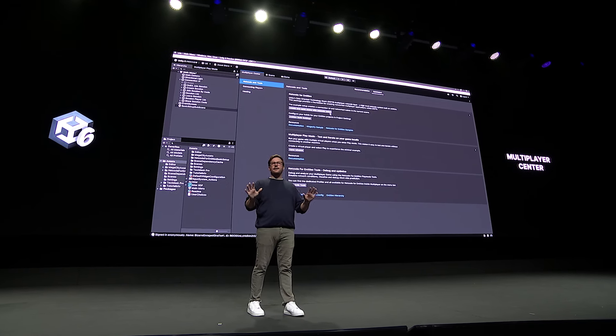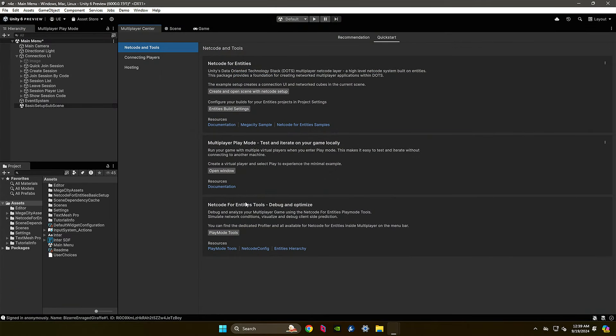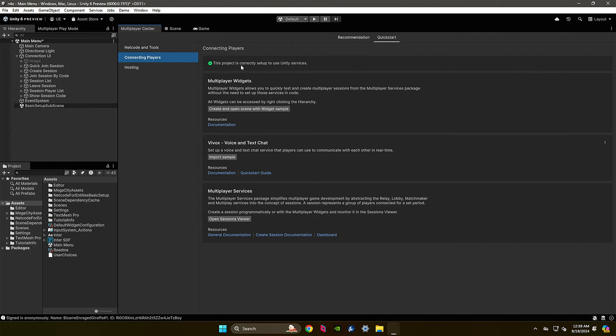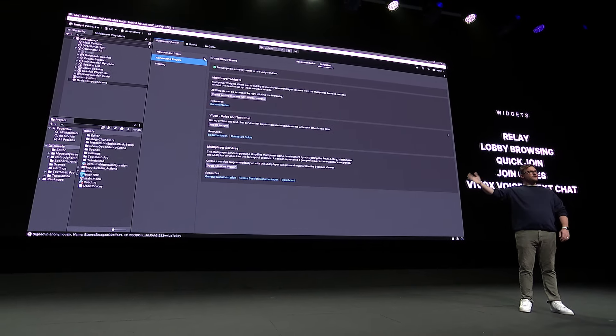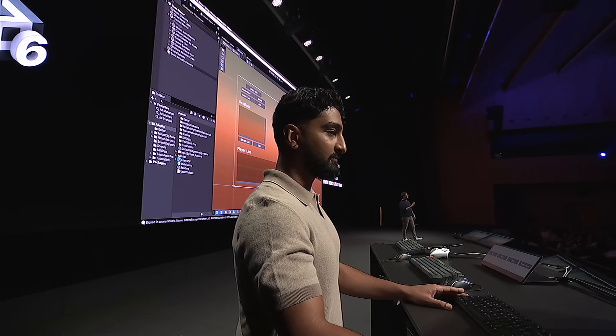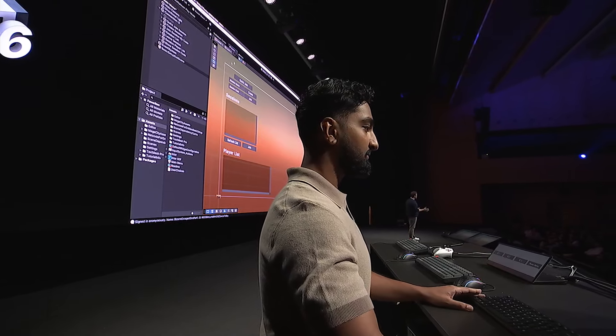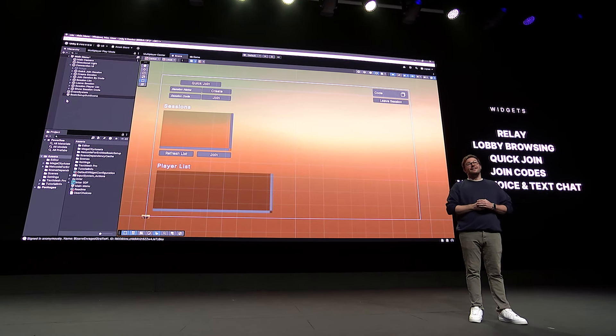Here, we can create a basic scene with Netcode already set up. We can explore some workflow and network tooling and even start to add some online functionality. The new Multiplayer Services package further simplifies your workflow, giving you access to a complete set of APIs and tools to integrate online multiplayer features into the game. Through widgets, you can add relay, lobby browsing, quick join, join codes, and voice and text chat capabilities to your scene and start experimenting in seconds.